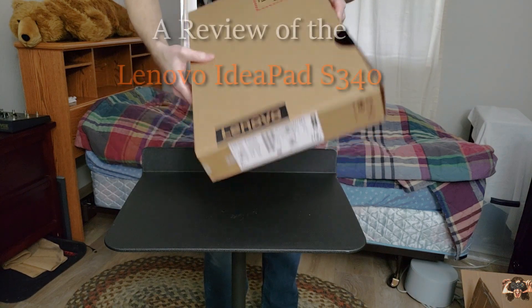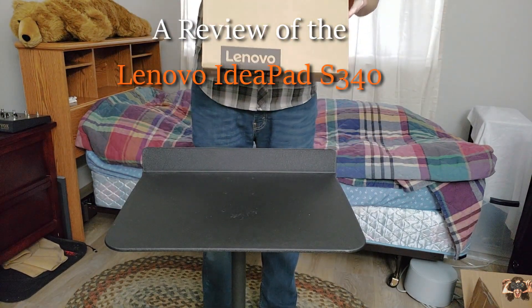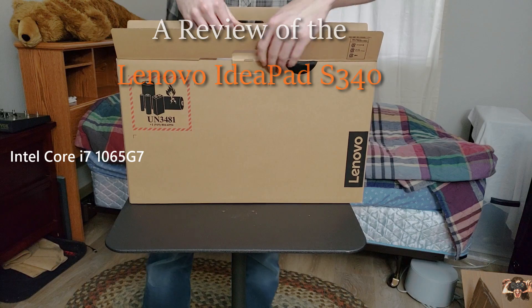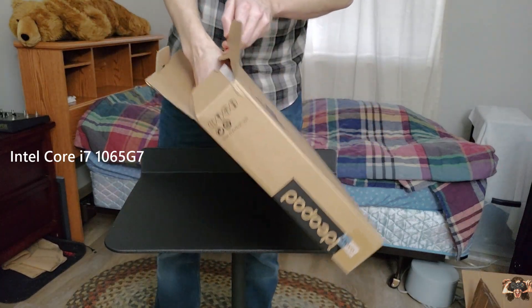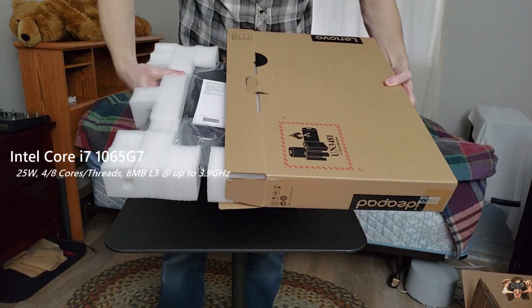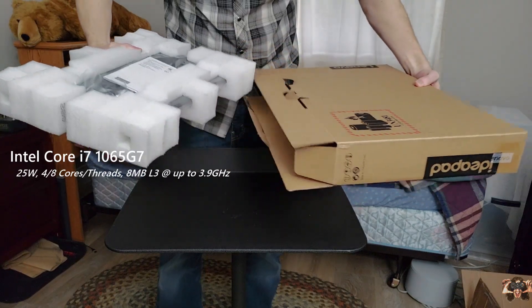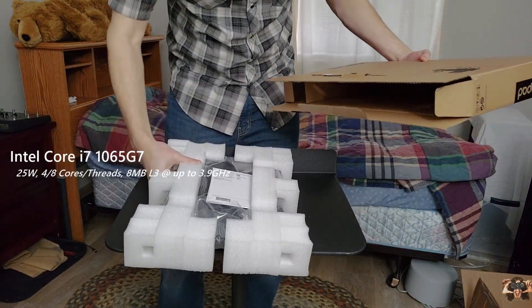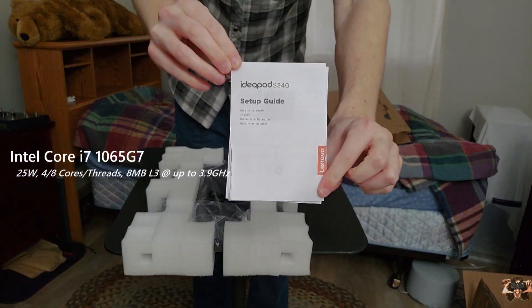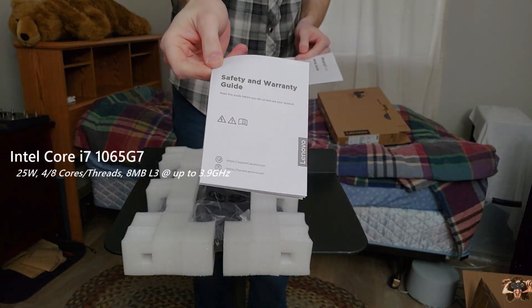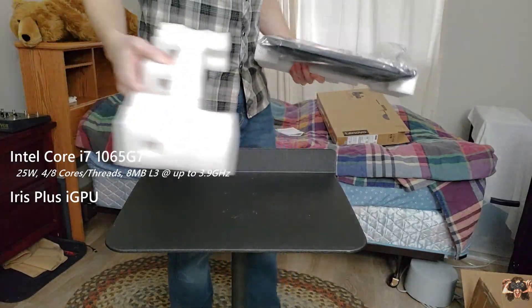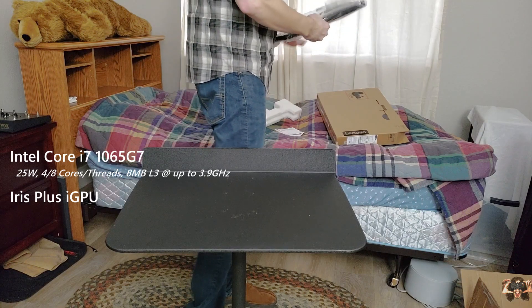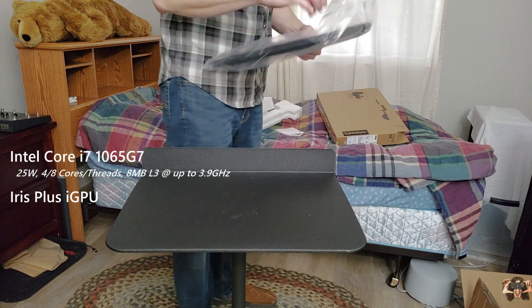This is the Lenovo IdeaPad S340. It comes with Intel's latest low power Core i7, the 1065G7, with 4 cores, 8 threads and 8 megabytes of L3 cache that runs up to 3.9 gigahertz. This CPU comes packed with the latest and greatest Intel integrated GPU Iris Plus that promises a 20% increase in performance over last year's iGPU.